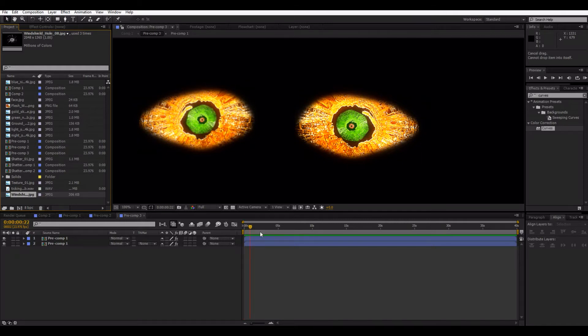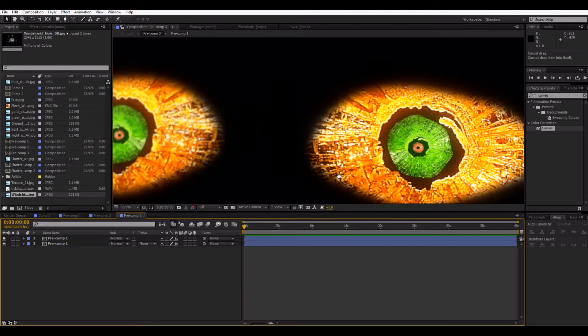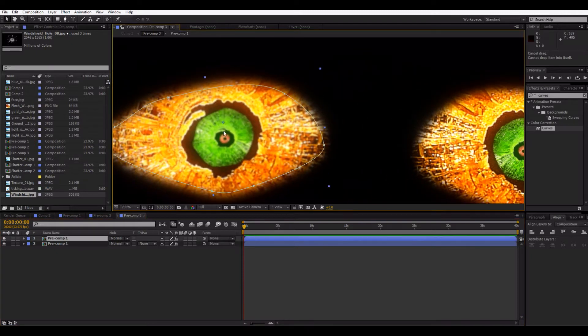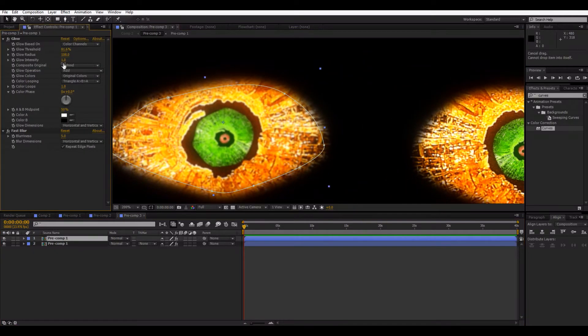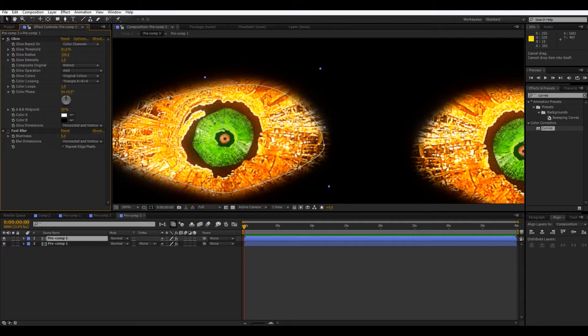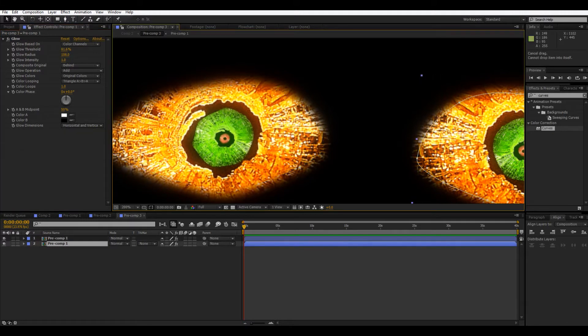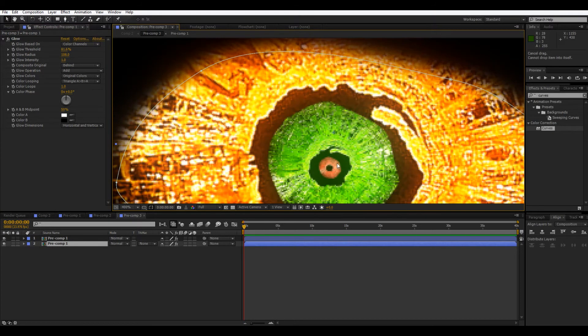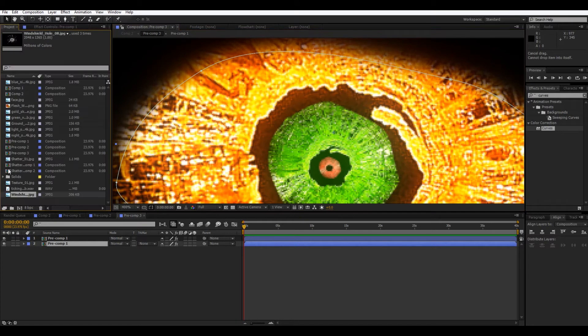Today I will be showing you how to make these creepy eyes. You can use them on a monster or whatever you want. You can composite them onto a person. I had a little fast blur there but moderately sharp. So let's get started.